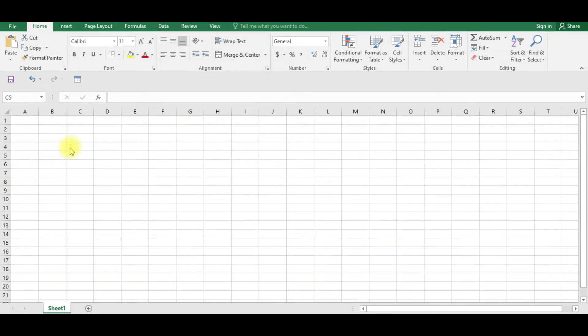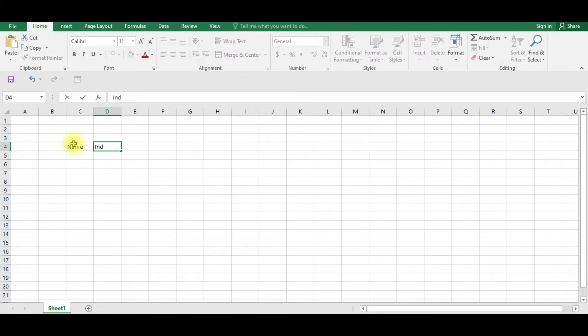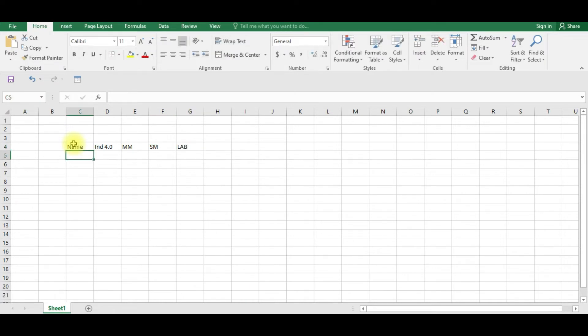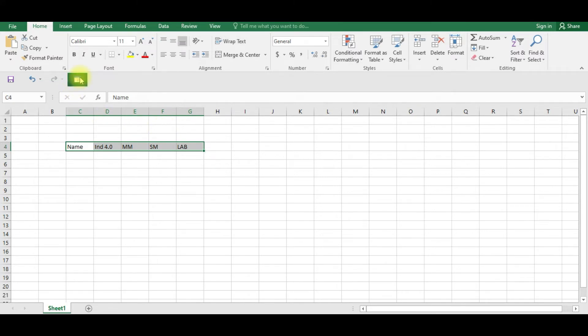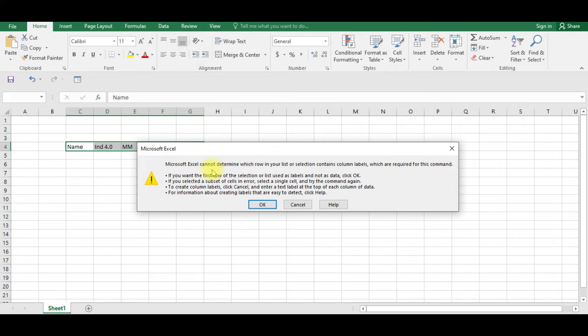Now let us create a new Excel book. Here I am going to type the name. I am going to enter the marks for different subjects: Industry 4.0, Marketing Management, Services Marketing, and Lab. So let me select these headings and if I click Form, Microsoft is asking whether we can select the first row as the form heading. OK.